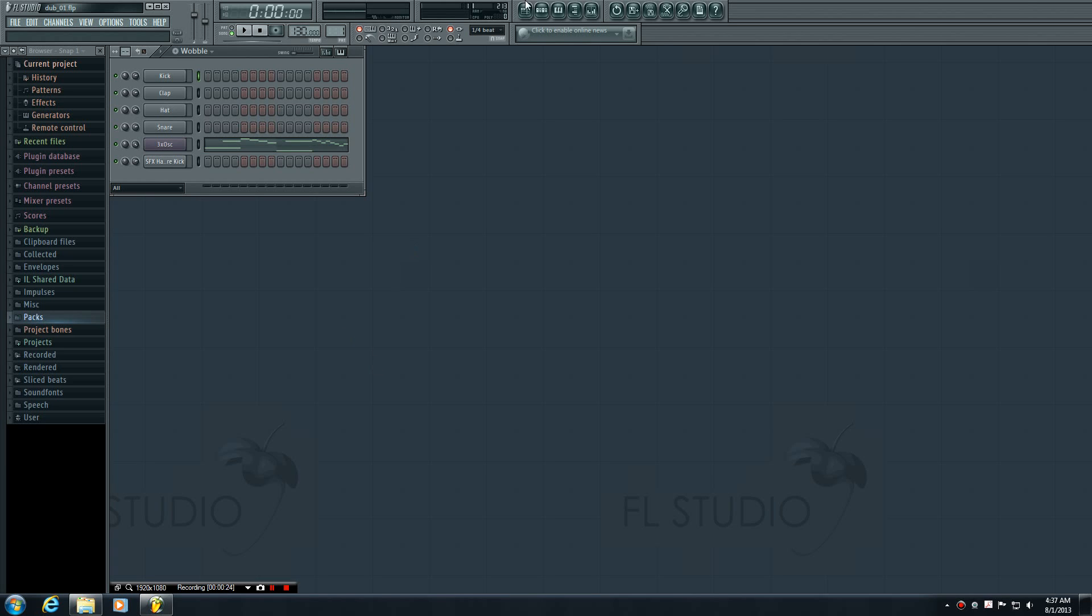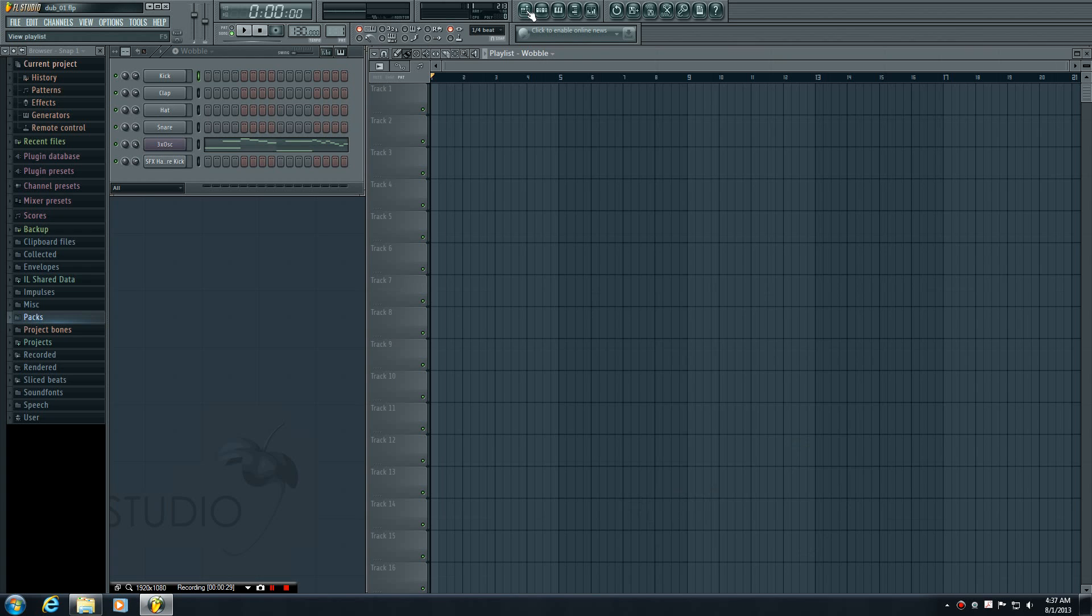Let's go ahead and check it out by first opening the playlist. To do that we click this button up here and boom, our playlist pops up.